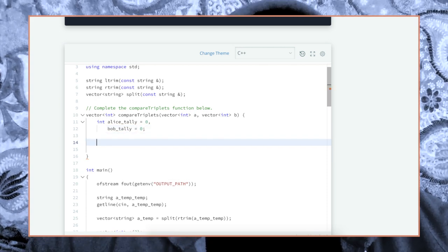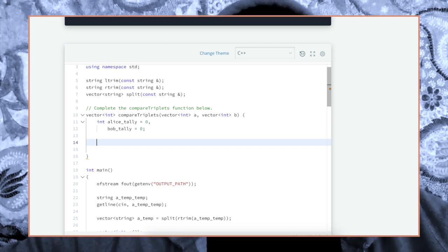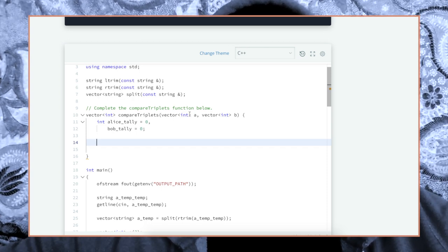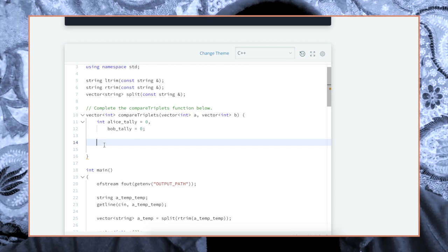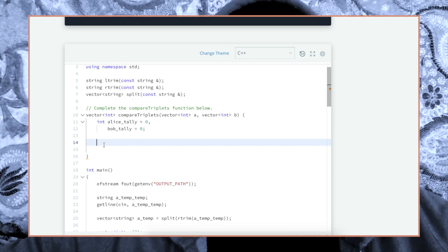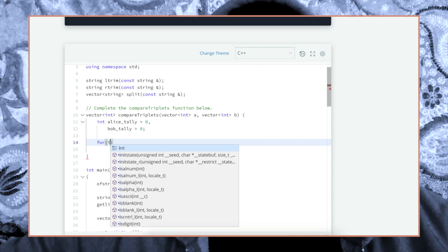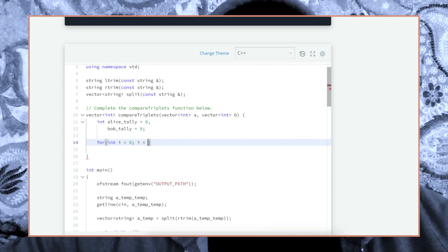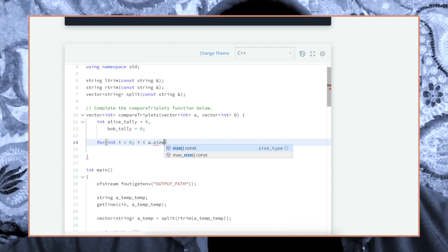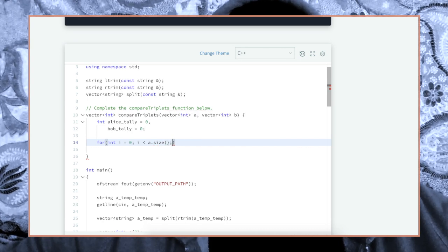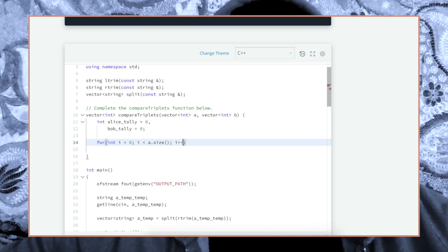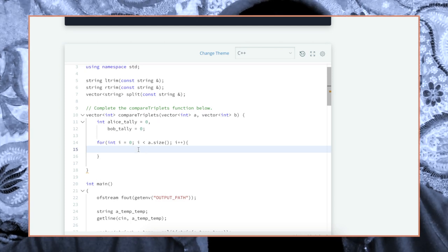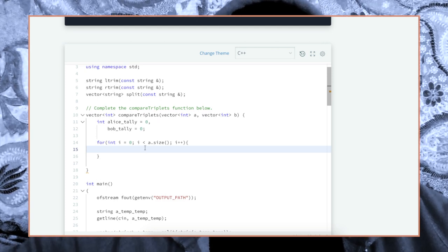We have to iterate through the amount of times, like if there are three items in the array, we've got to do three iterations. So for int i is zero, as long as i is less than a.size, then i plus plus, we're incrementing.